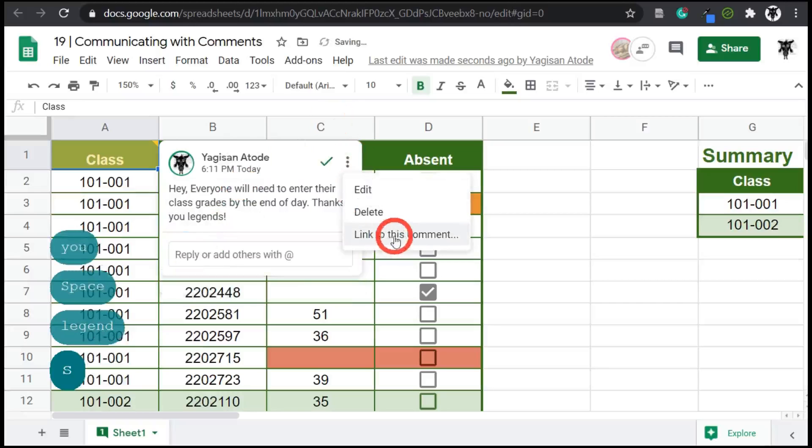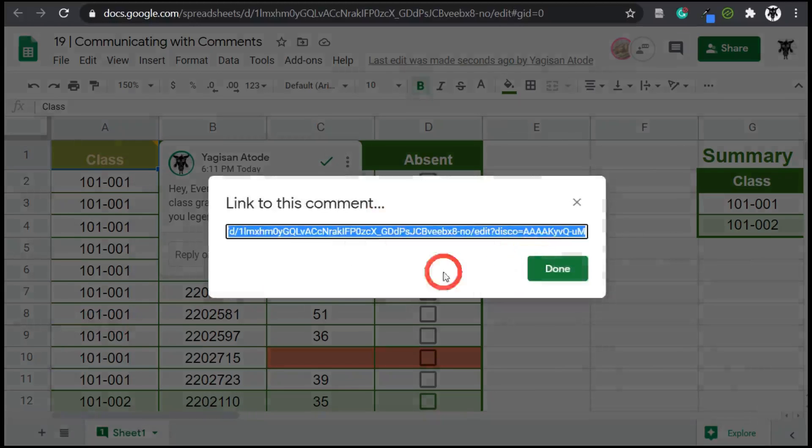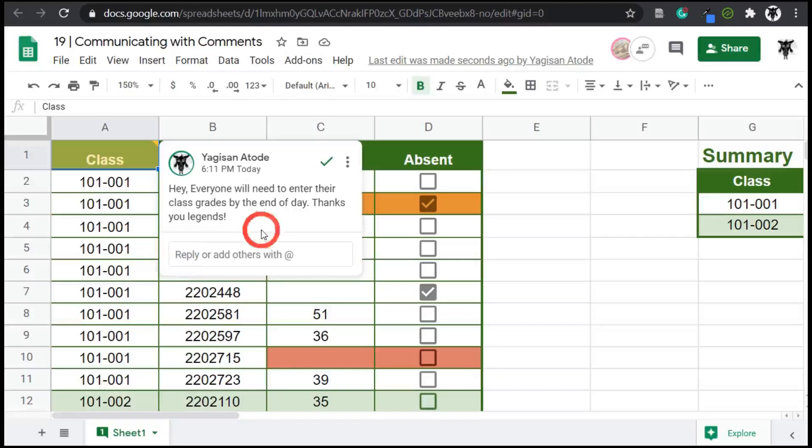Or I can click link to this comment. So if I click on that, that'll give me a link. I can copy and paste and add into my URL. So hit done and that's done.